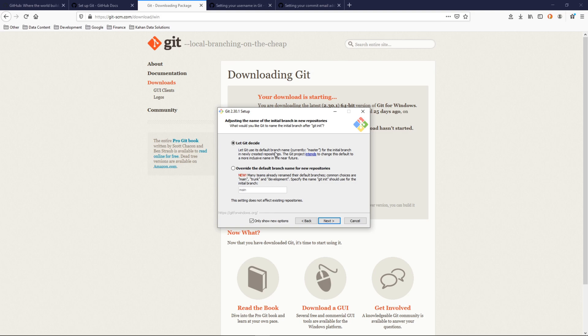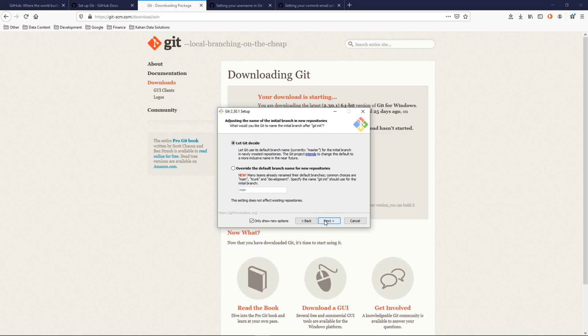Traditionally, the master branch has been called master, but some teams are renaming this and GitHub is giving you the option to decide what you want that to be. You know, maybe you want it to be main, trunk, development, whatever. We'll keep it as a default.